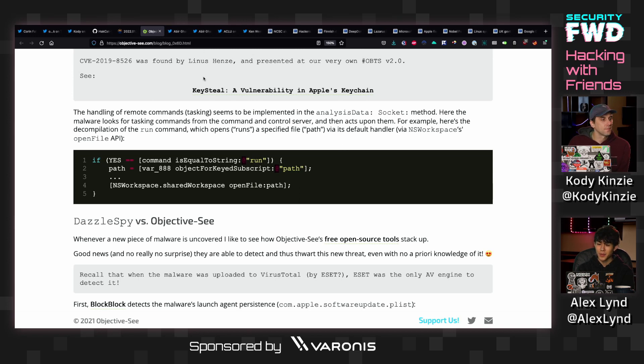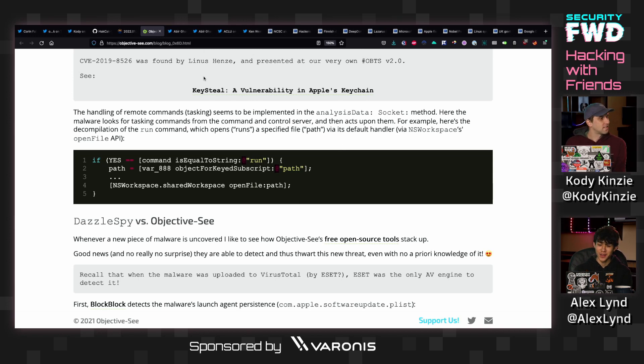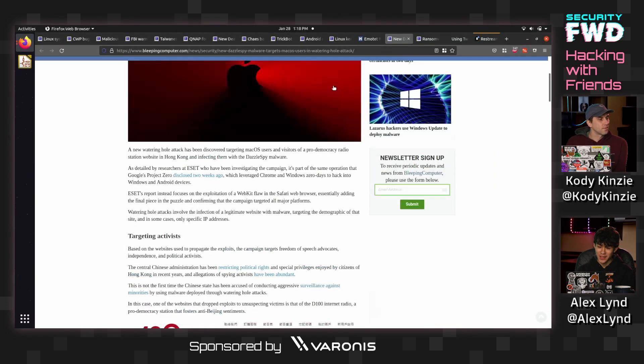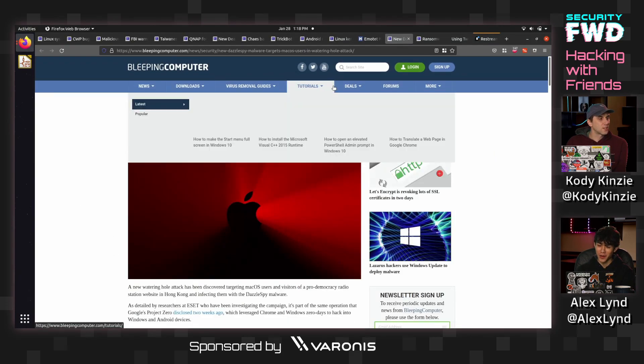So pretty cool. Apparently the Chinese government was actually using that malware. If we switch over to my screen real quick. Oh yeah. Yeah. What's it called? DazzleSpy malware. DazzleSpy. Yep.